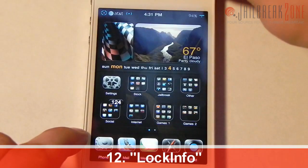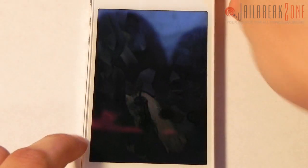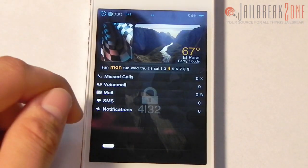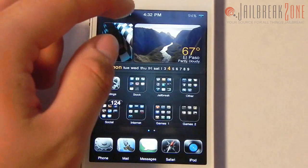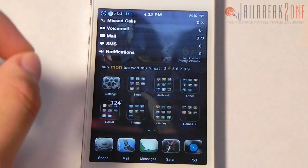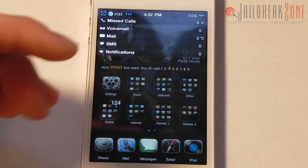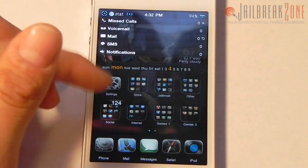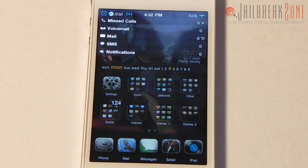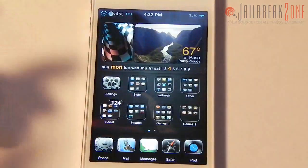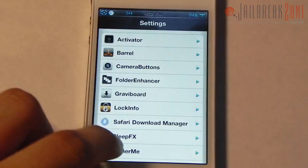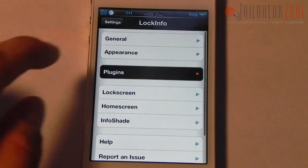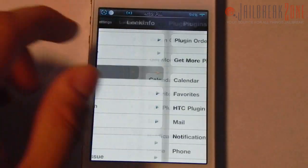Number twelve is LockInfo. It lets you put a whole bunch of different information onto your lock screen so you can view it at a glance — notifications, missed calls, and more. It also lets you bring it up on your home screen, and with InfoShade you can view the same information anywhere using Activator. If I swipe down on my status bar it brings everything right there. Very customizable with a number of plugins.